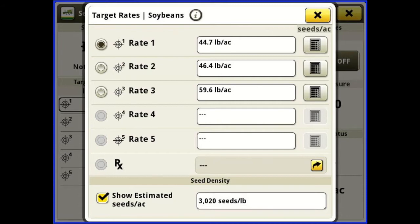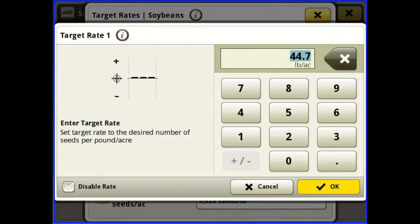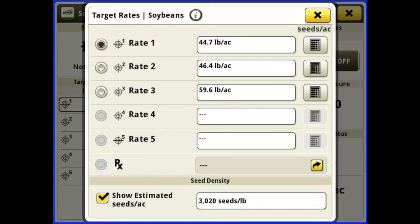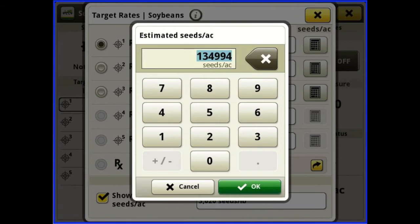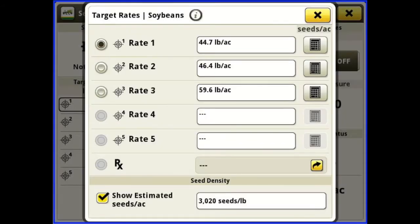At the bottom you'll notice it has a check mark for 'show estimated seeds per acre.' For rate one we've got 44.7 pounds per acre, and if we hit the little calculator icon to the right it will tell you what the seeds per acre are — in this case 134,994 seeds per acre. A handy feature for those who like to view it in either pounds per acre or seeds per acre; we can see them both right here on this screen.